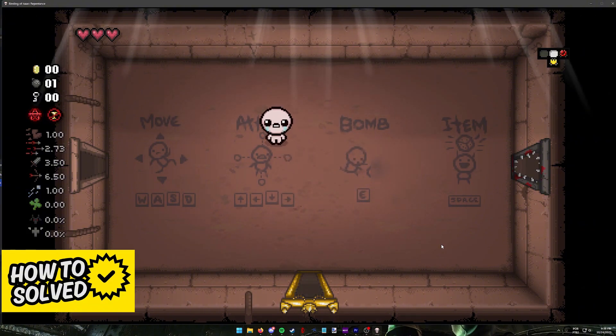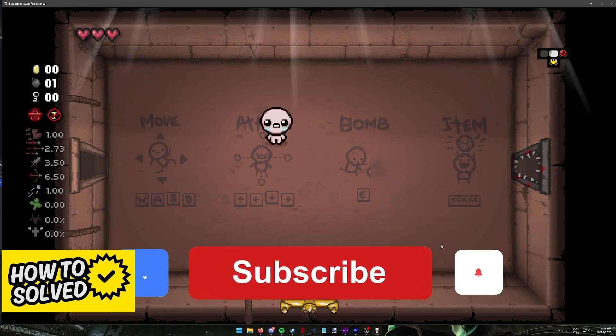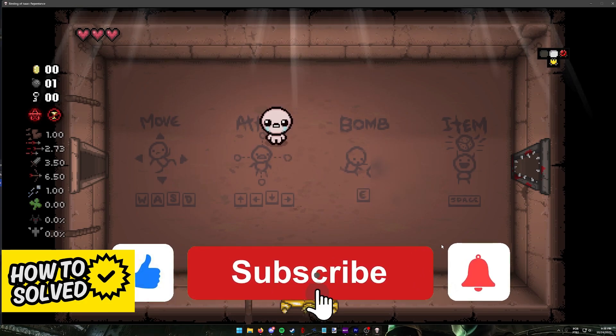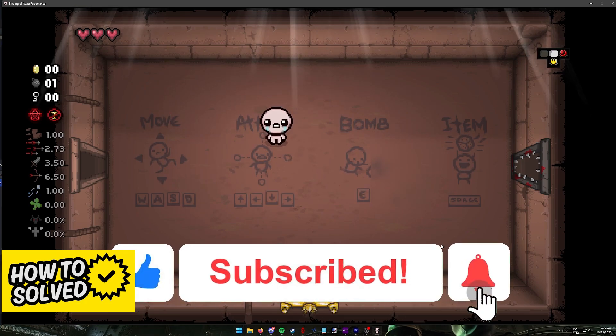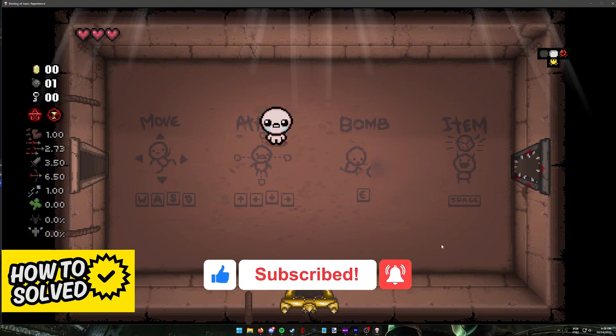I hope I was able to answer any questions that you had about how to play Steam Remote Play with two keyboards. If this video helped you, please be sure to leave a like and subscribe for more quick and easy tips. Thank you for watching.